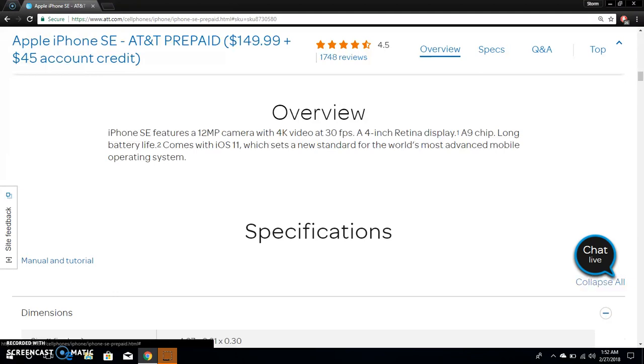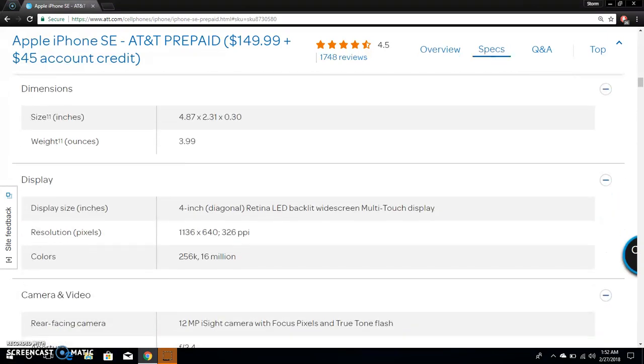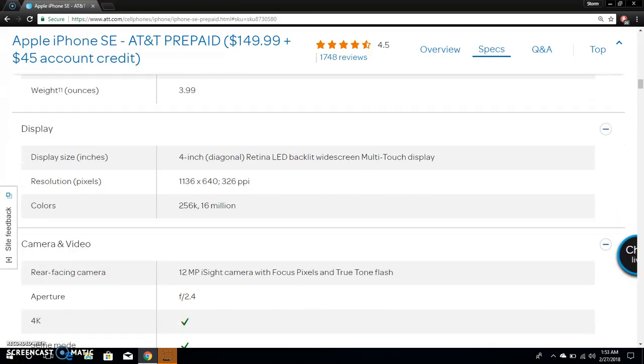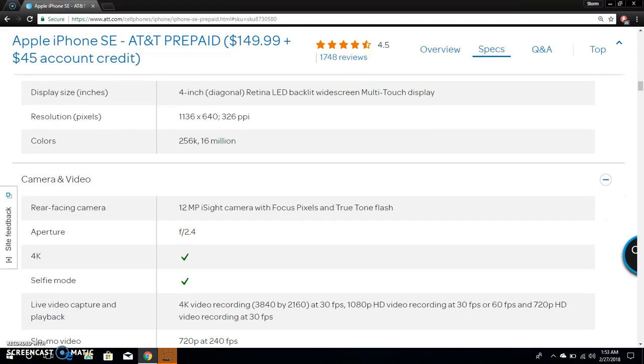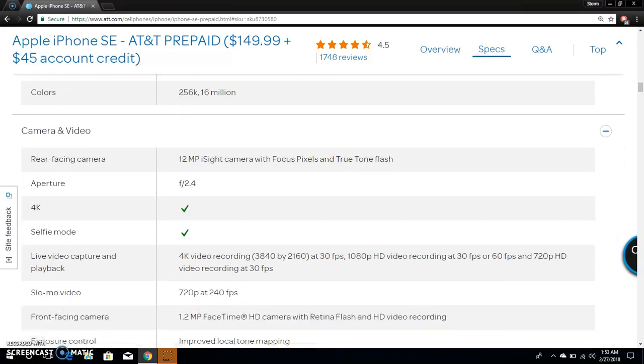I think it came with iOS 9. The iPhone SE weighs 3.99 ounces, not too bad. It has a 4-inch display, 1136 by 640 pixels with about 326 PPI there. You know, several colors. Rear camera is 12 megapixel iSight camera with focus pixels and true tone flash.